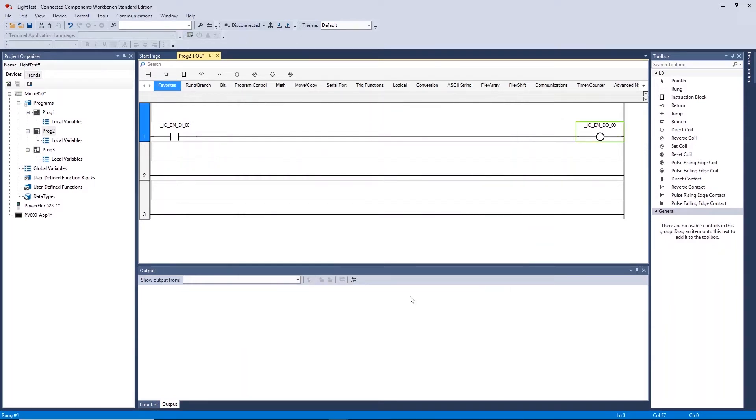On the ladder diagram we can now see that this creates a direct link between digital input 0 and digital output 0 on the controller.